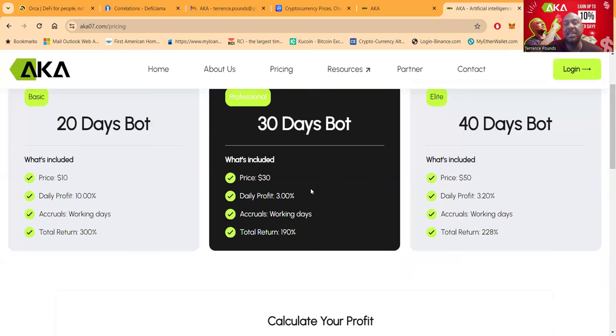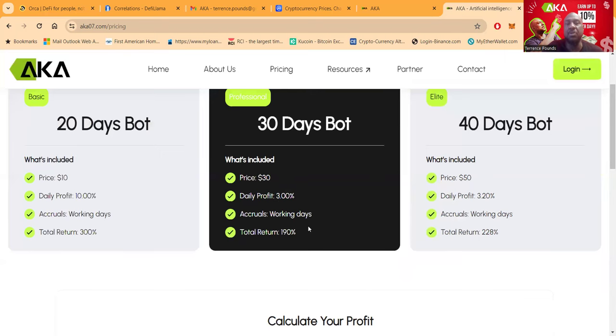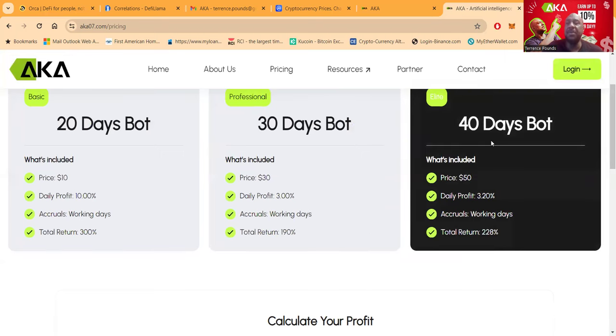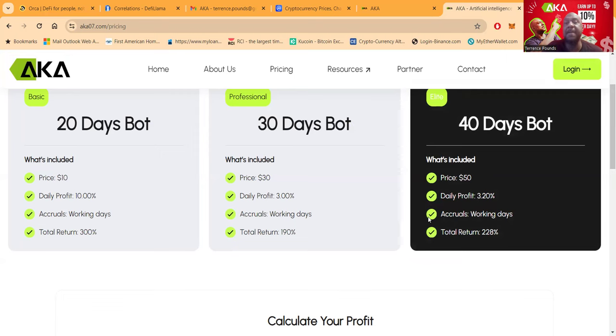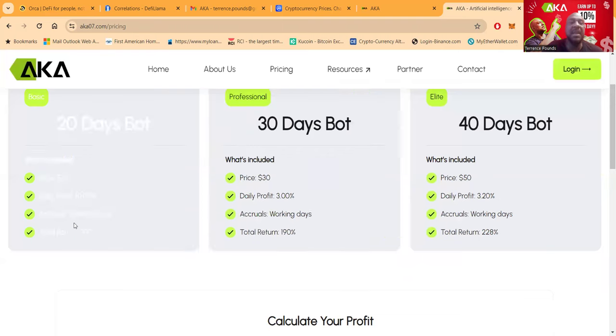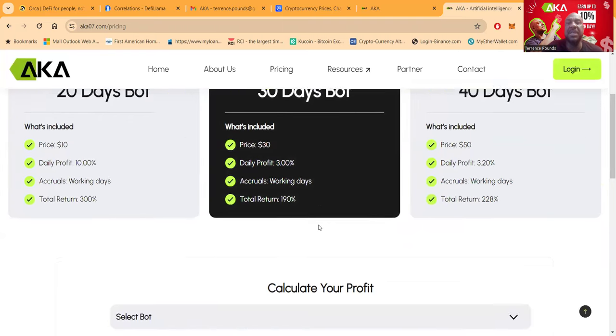Now, this is 30 days, right? And the accruals show up on working days. And there's a limit to the number of packages you can buy. But I'll show you that once I get in. Then folks, they got the 40-day bot, which is just $50. It pays 3.2% per day. You know, so total return, 228, 190, and 300%.